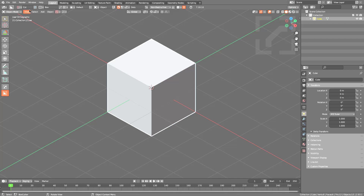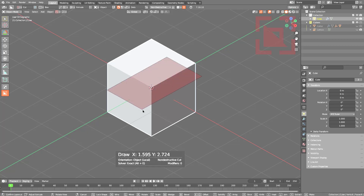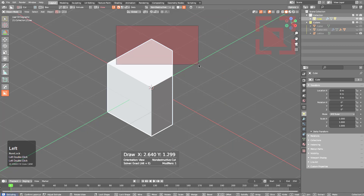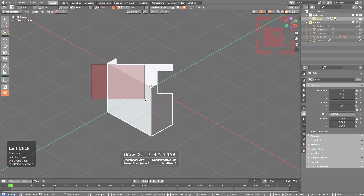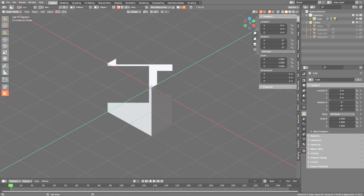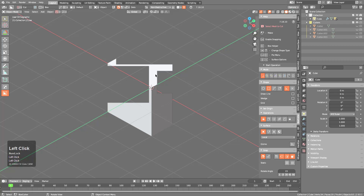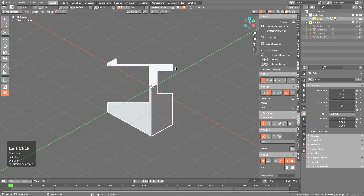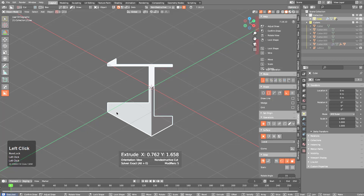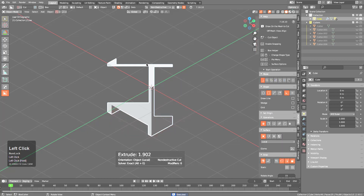When starting out with Box Cutter it's important to be aware of your mode, shape, orientation, start state, snapping, and whether you're working destructively or non-destructively. Beginning a draw on the surface gives a surface-oriented draw; beginning off the surface gives a view-aligned draw. The N panel also shows notifications to let users know they need to select a mesh to cut — make sure you've selected the object you want to cut.